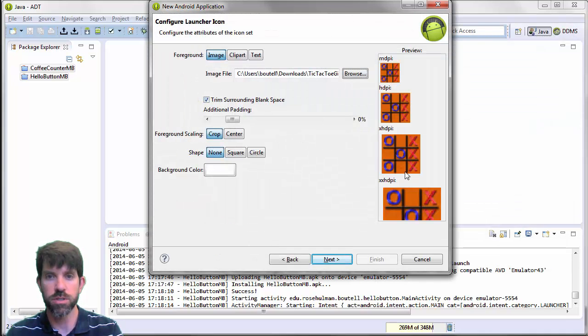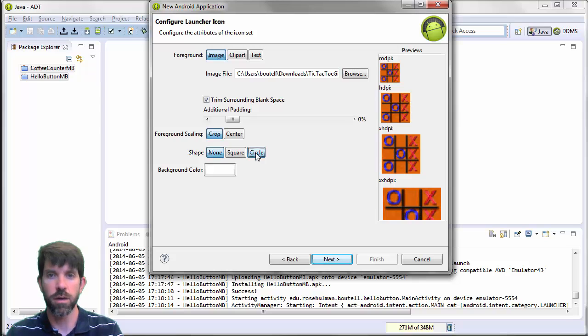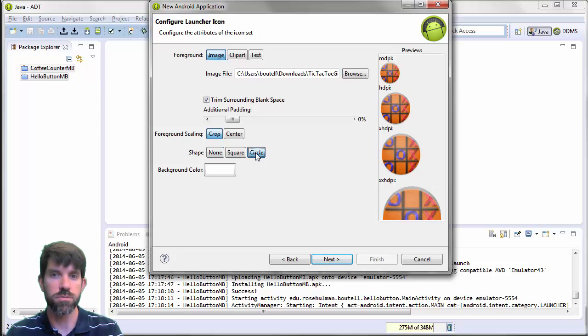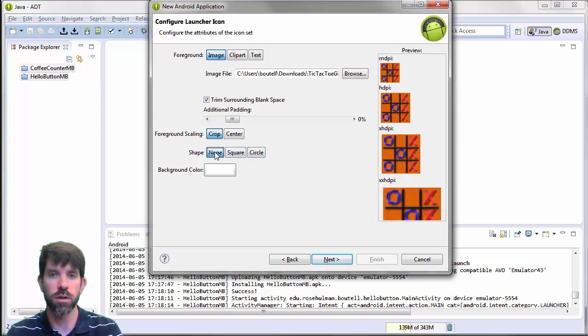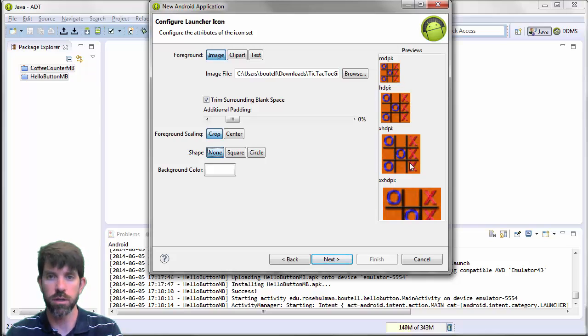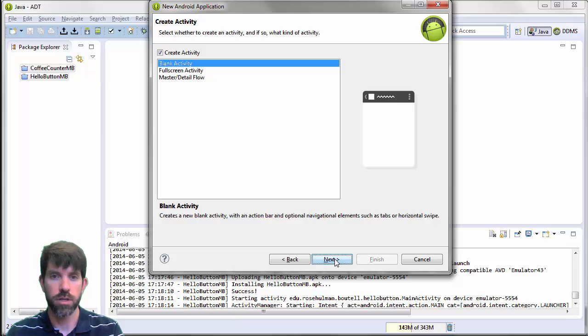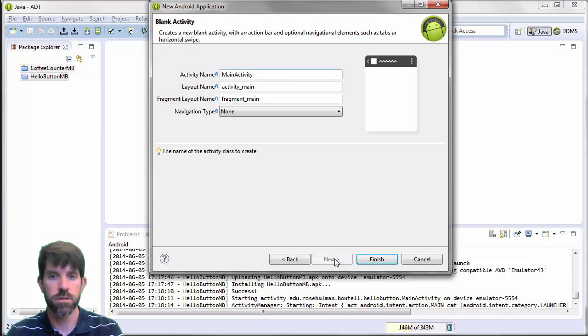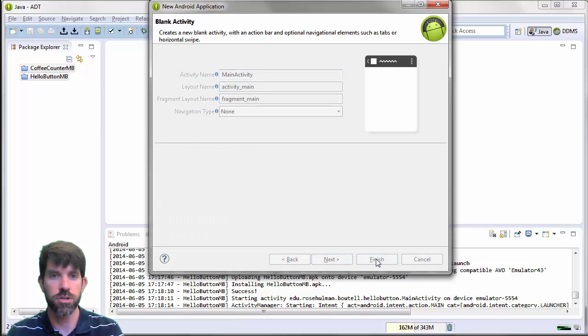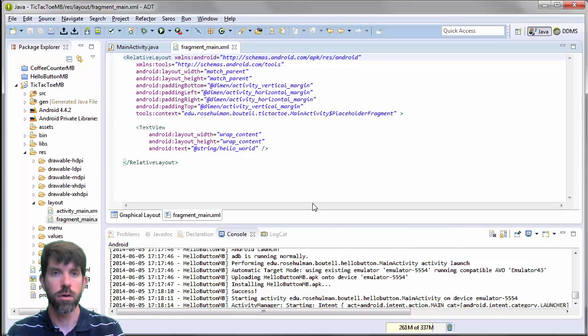And grab my icon there. All right. And you notice it puts you a nice little icon here. You can start on it by a circle like we did before or none. I'm not going to crop this guy out here. Create our activity. Defaults look great. Let's go ahead and finish.